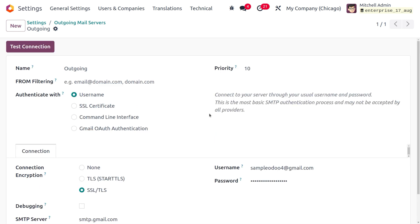If you want to know how to set up the outgoing mail server in detail, you can watch the video we have already published on that topic. Once you've set up the outgoing mail server for your database, let's move on to the Project module.